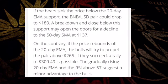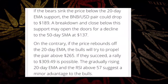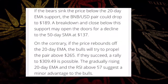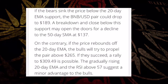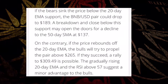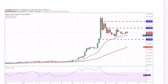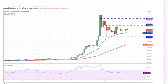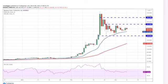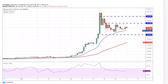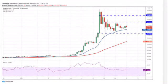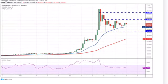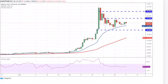On the contrary, if the price rebounds off the 20-day exponential moving average, the bulls will try to propel the pair above 265 US dollars. If they succeed, a rally to 309.49 US dollars is really possible. The gradually rising 20-day EMA and the RSI above 57 suggests a minor advantage to the bulls.